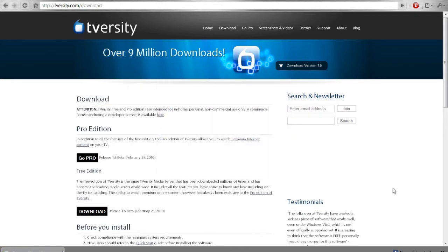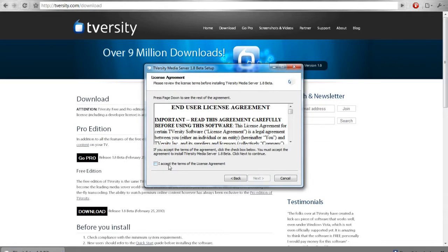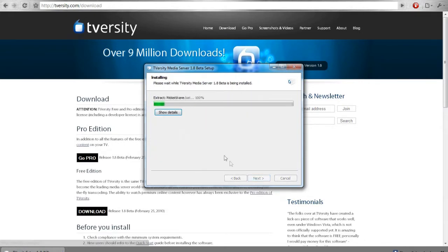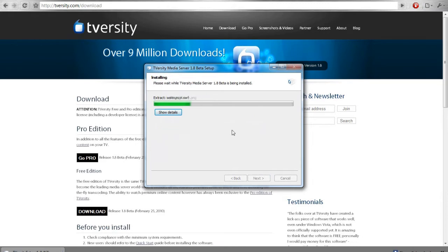Run, next, accept, next. And if you don't want any additional software being installed on your computer make sure you take this off. And then install. So this shouldn't take long so I'm just going to speed this up so I don't have you guys waiting.